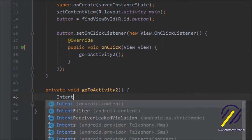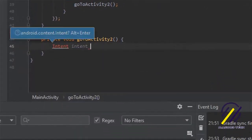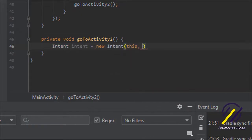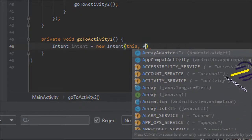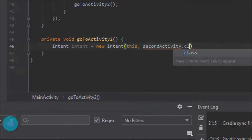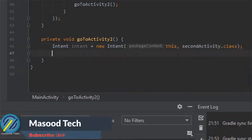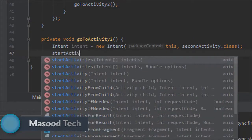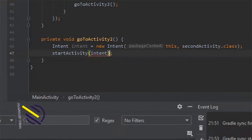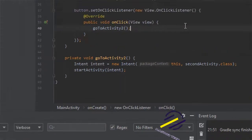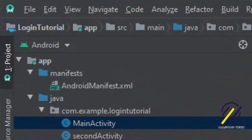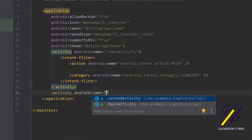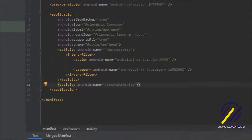Let's create our Intent object — we'll call it intent and set it equal to new Intent, passing in 'this' and then the name of the class we're going to, so SecondActivity.class. After this we simply call startActivity and pass in our intent object. Once that's done we can go to our manifest to make sure the second activity is declared. So we just add an activity tag for SecondActivity, and now our manifest knows about it.